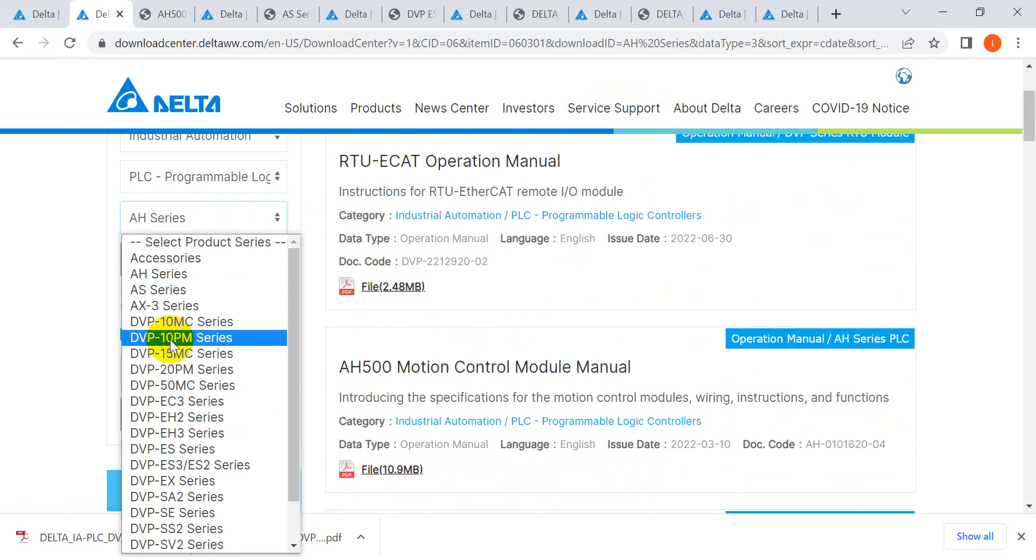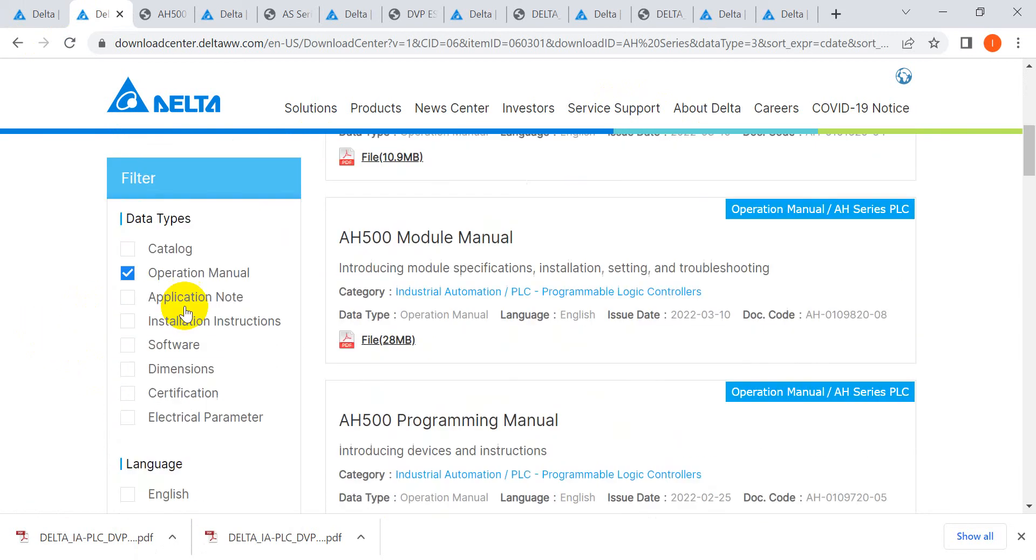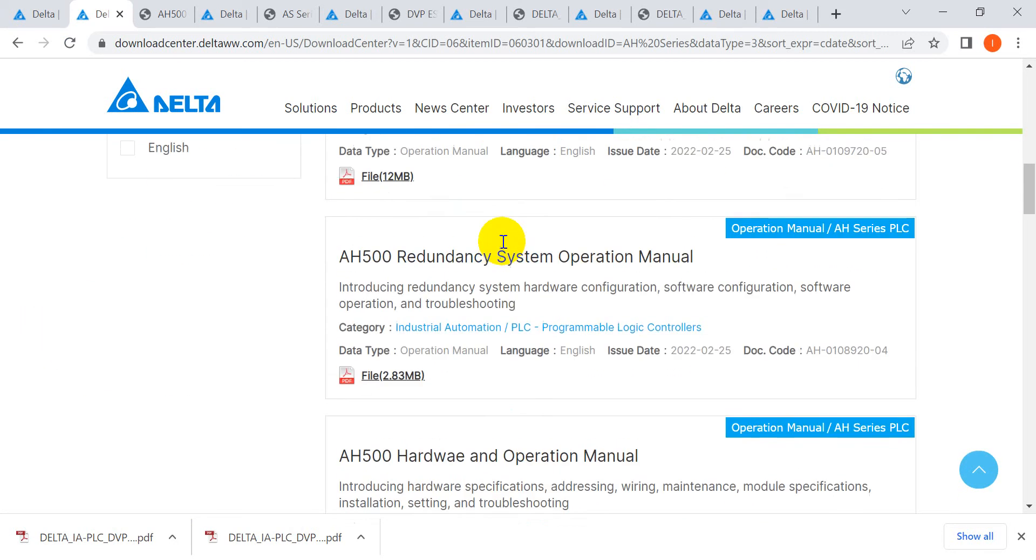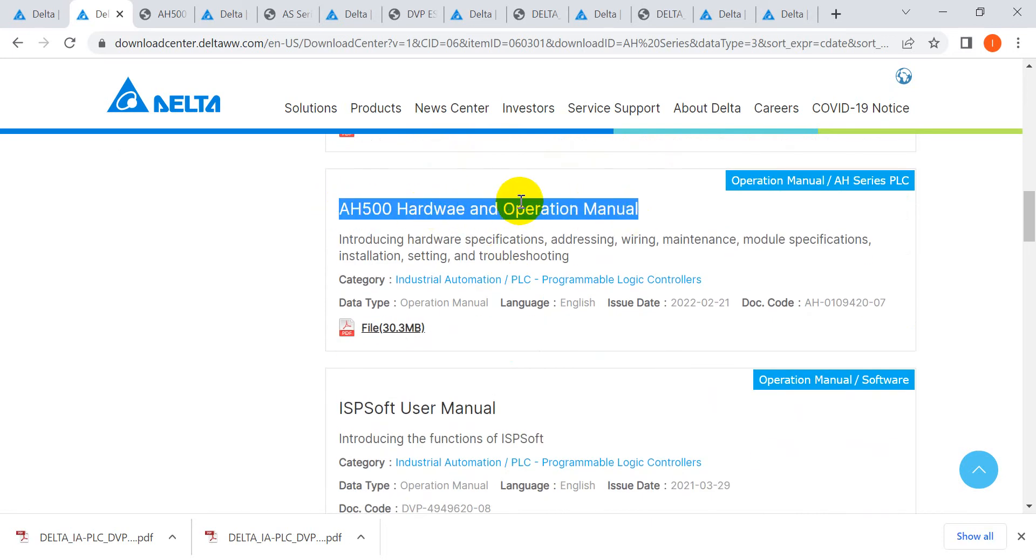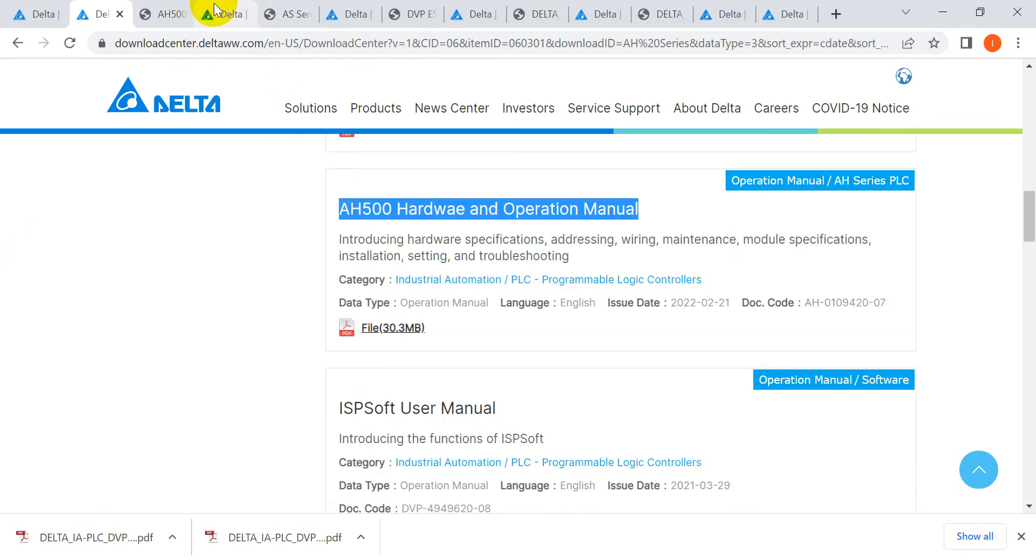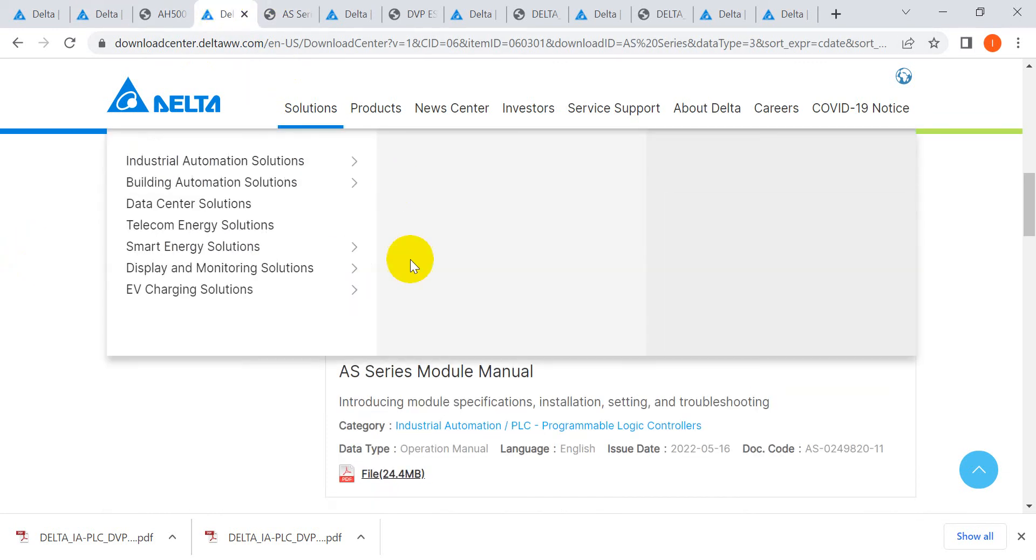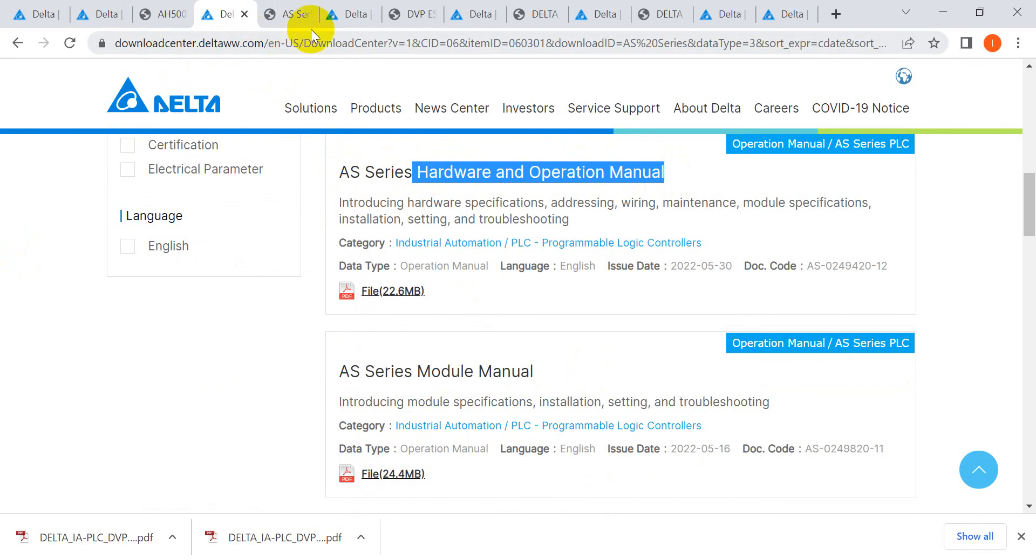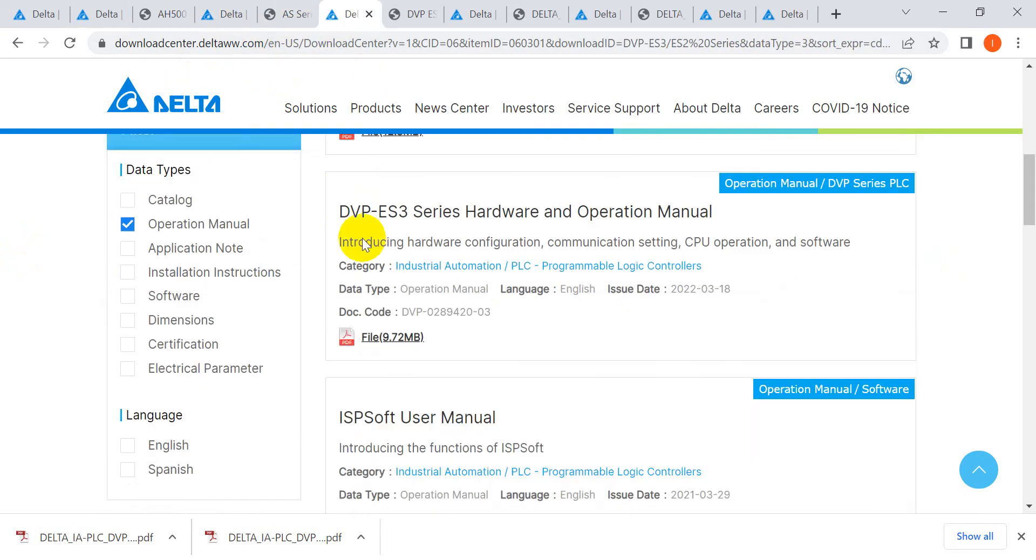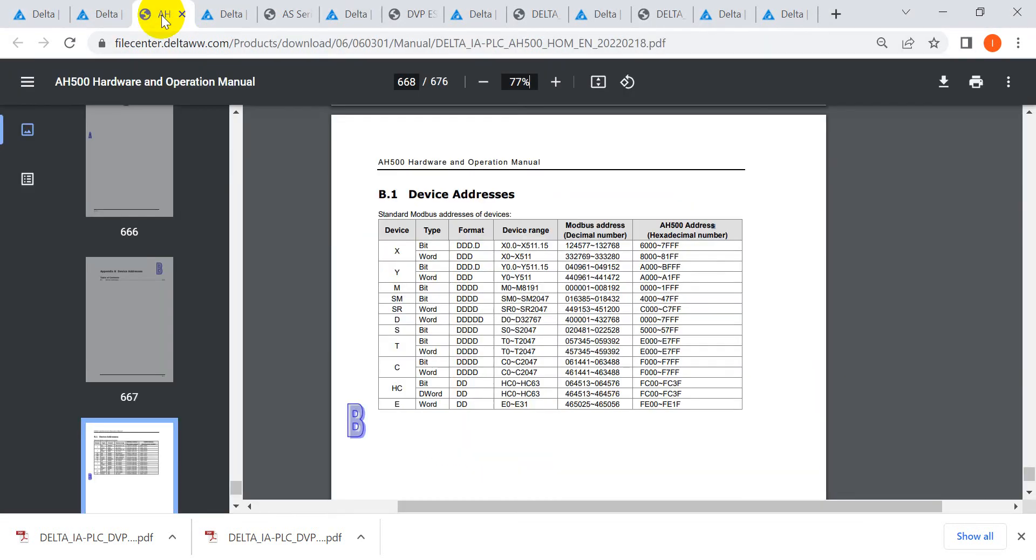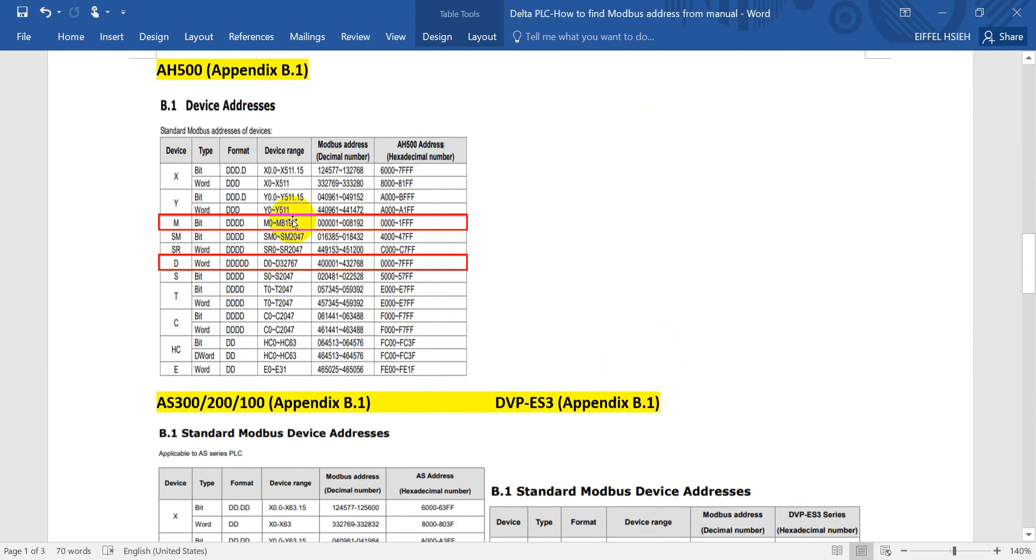After that you can select industrial automation PLC, H series, AS series, or DVP series, and find the operation manual. Then you just find this one: H hardware and operation manual for H, or AS and ES3. AS also use the hardware and operation manual.